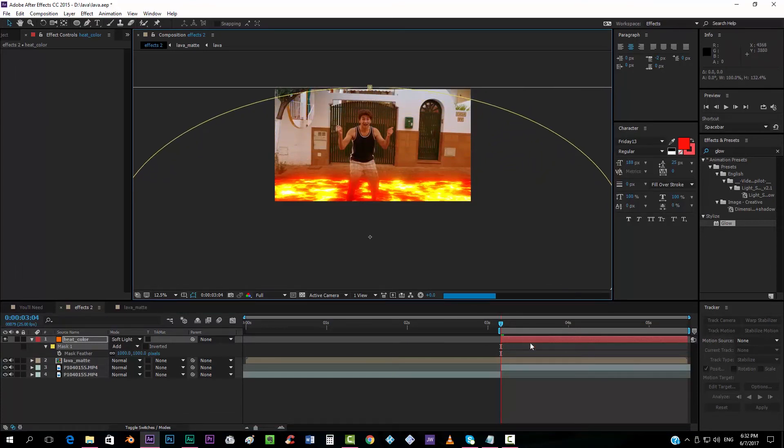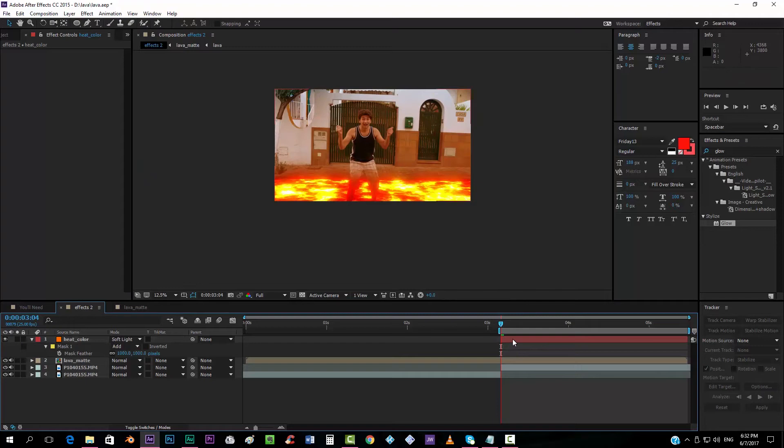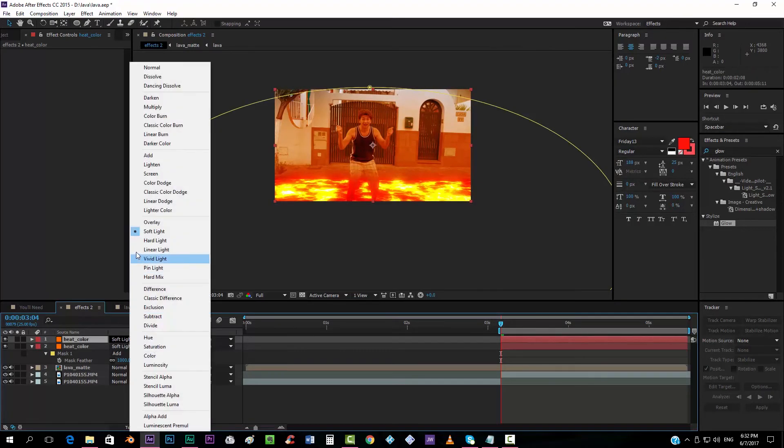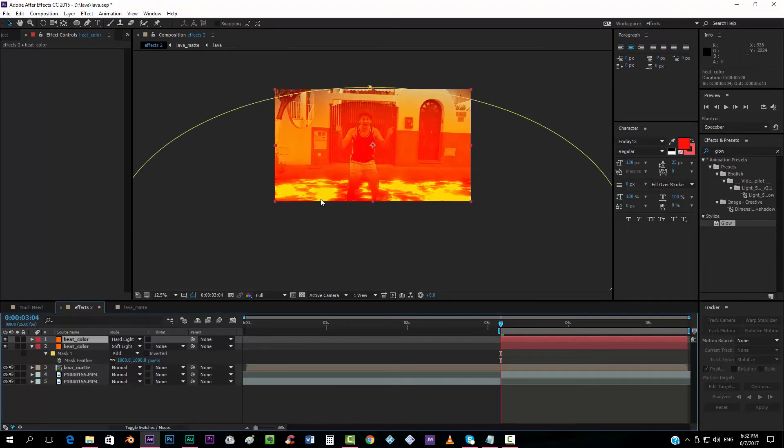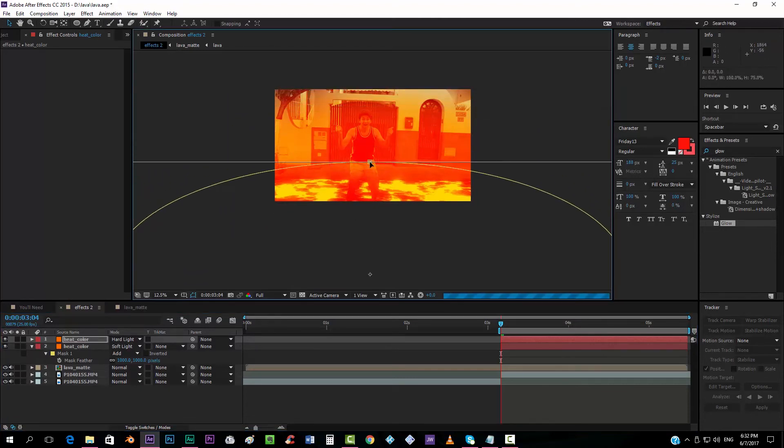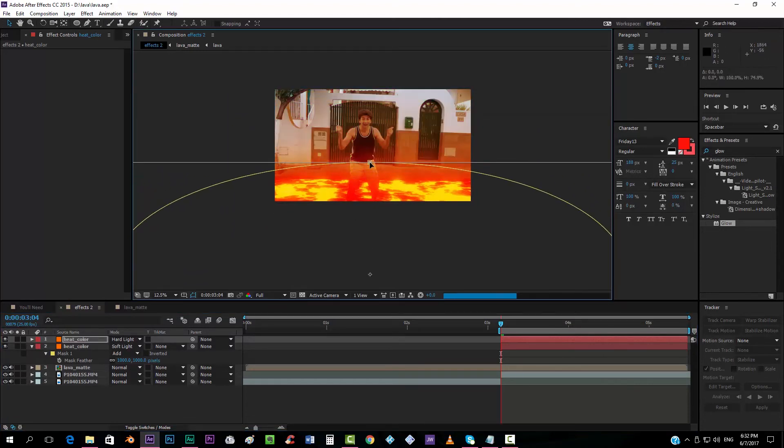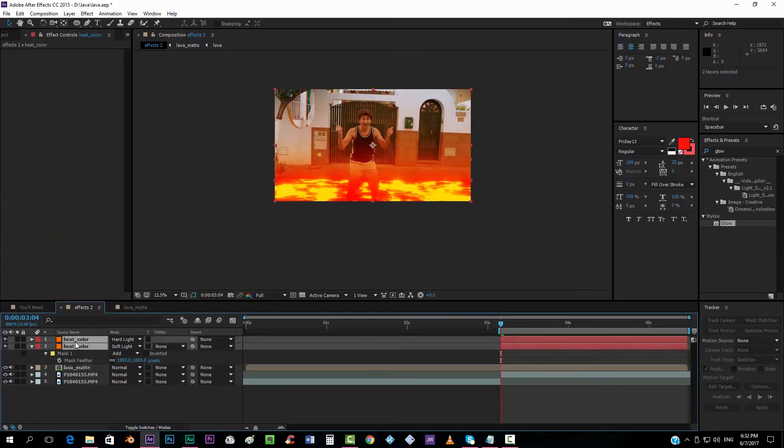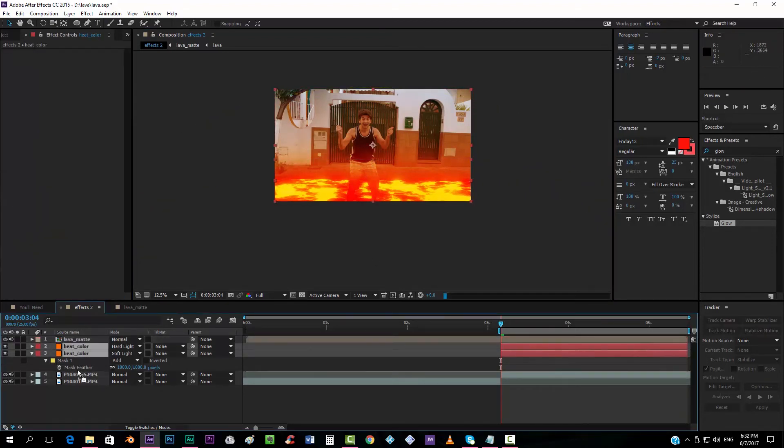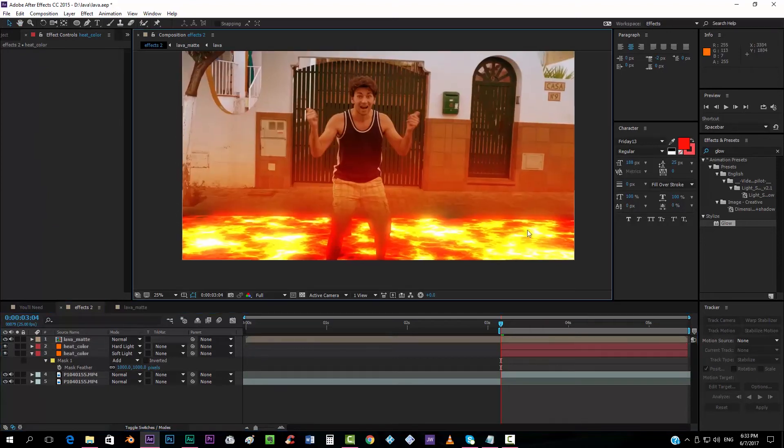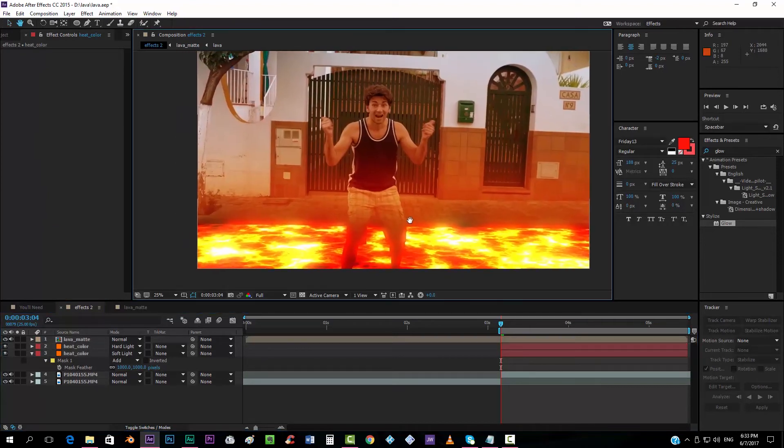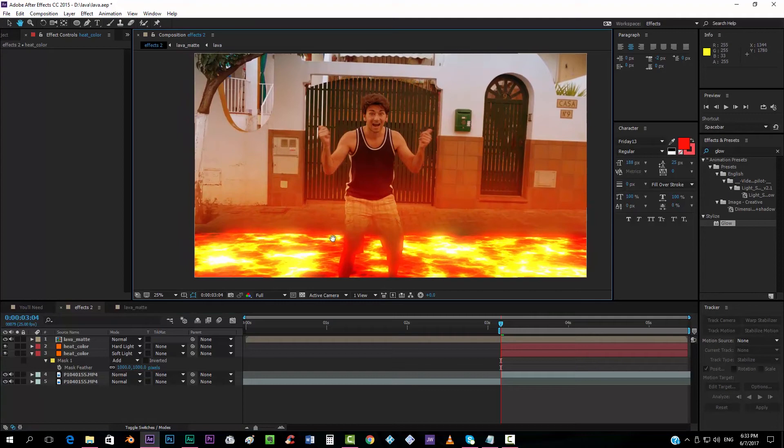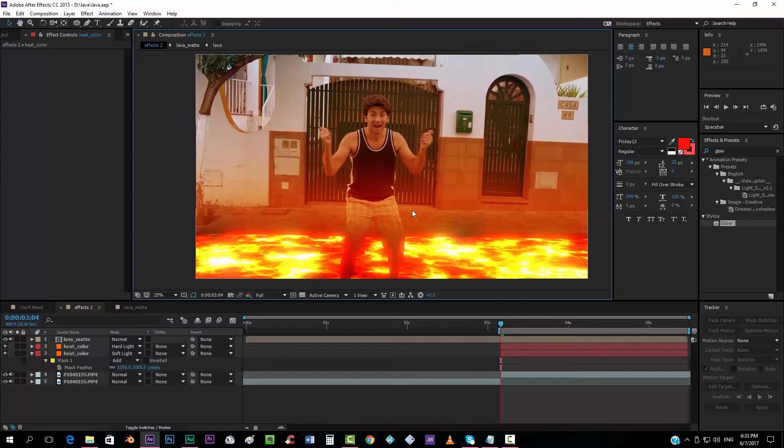I'm going to take it up. Something like that. And now I can duplicate this one. Put it on hard light. But take it down somewhere over here. Well, and of course, take the two of them below the lava matte footage.